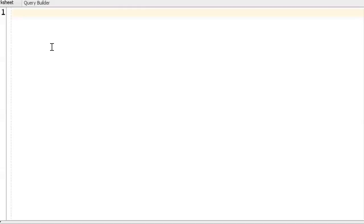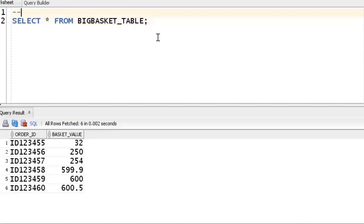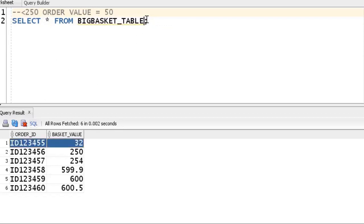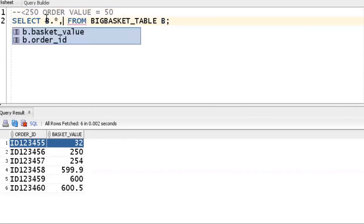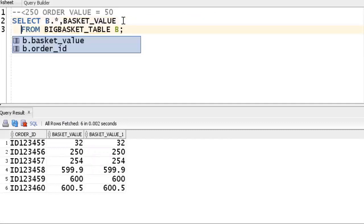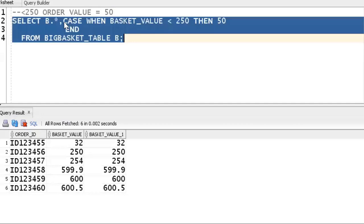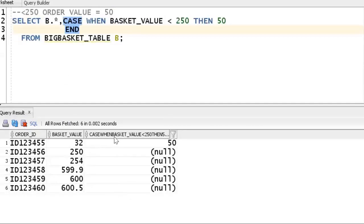Now in practice, we have the table. SELECT * FROM big_basket_table shows six records. Our requirement: for order value less than 250, delivery should be 50 rupees. We can use a table alias 'b', so b.* along with the basket_value. We write: CASE WHEN basket_value < 250 THEN 50 — this is the additional 50 rupees delivery charge.